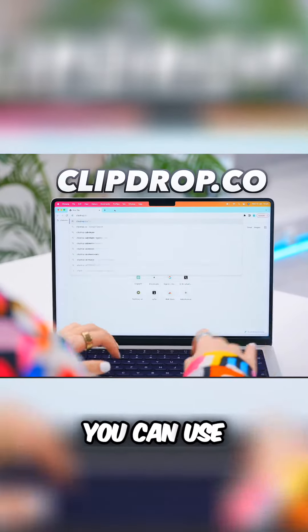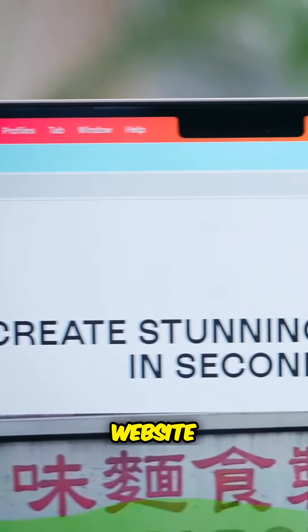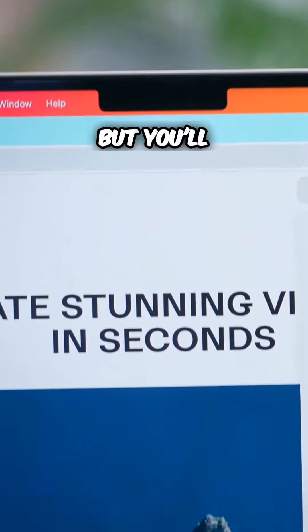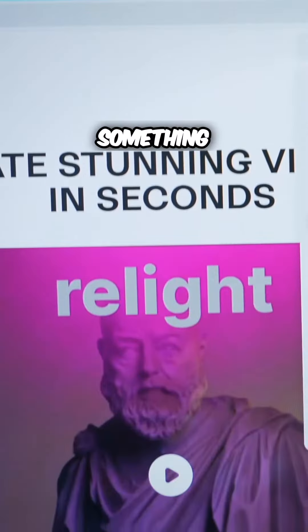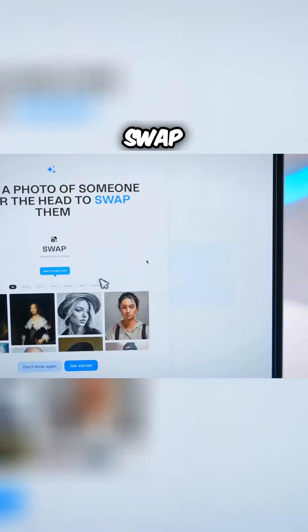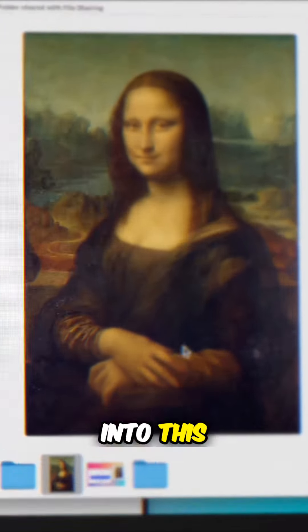It's totally free, and you can use this on clipdrop.co's website, which I've talked about before. You'll find something brand new in it called Swap. Here's how it works: you just need to drag and drop any image into this box.